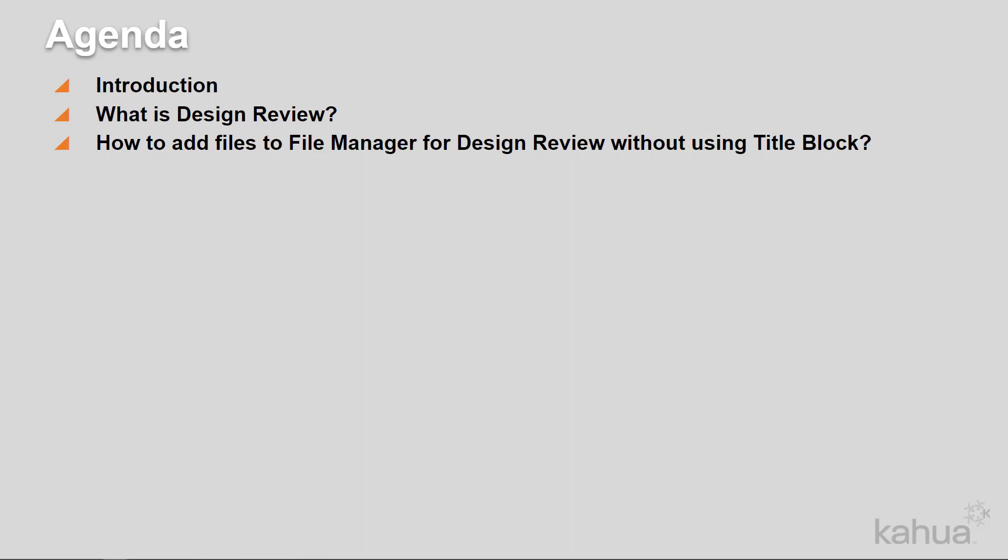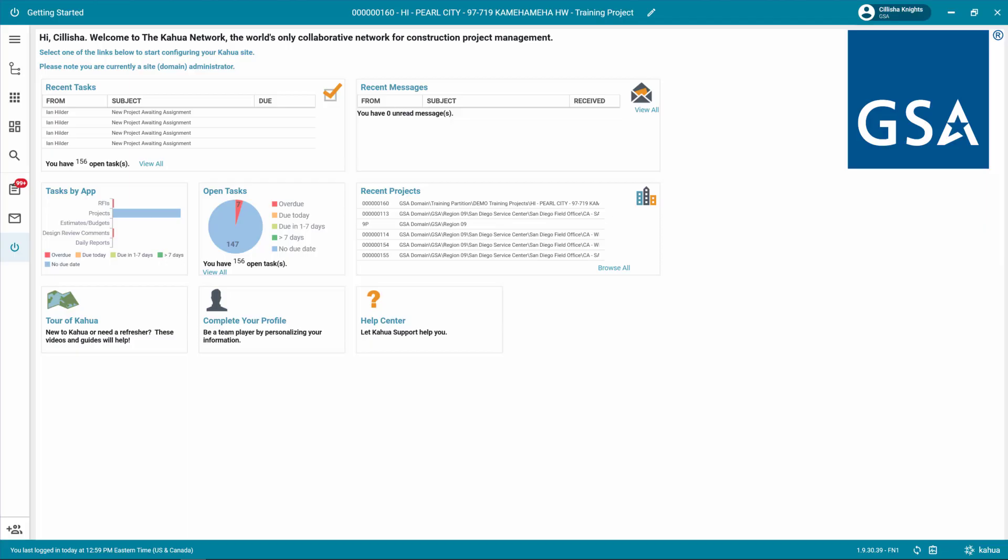Let's log into Kahua so we can learn more about adding files to File Manager for a review process. Always make sure you're working in the correct project. To check, look at the project title listed in the top bar. If you need more instruction on how to open a project, please refer to the Project Finder eLearning video.